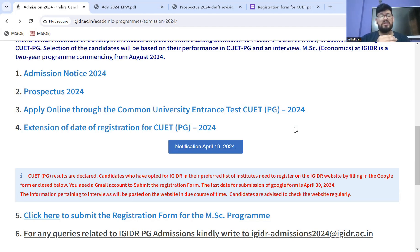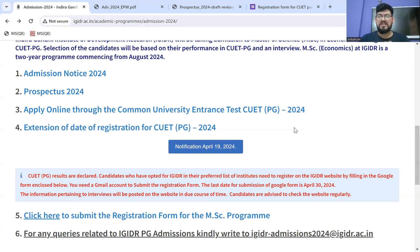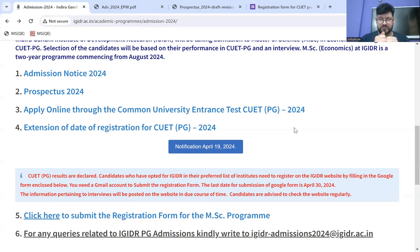Quite a few students are asking: if we haven't added IGDR or any institution, can we register later? Usually aisa nahi hota, but there's always a chance. However, as of now, as per the notification, it is only for students who opted for IGDR. Agar aapne opt nahi kiya hai, to as of now you can't register — unless the institution separately confirms otherwise.